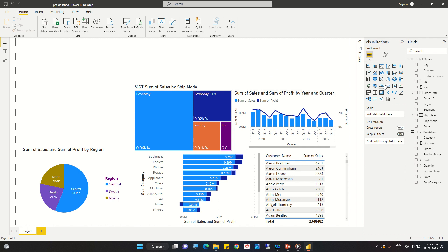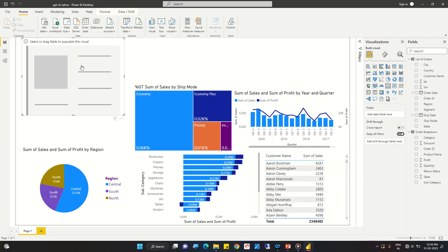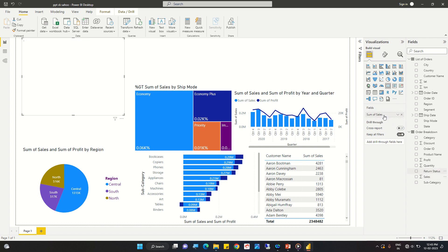Let us add a card here. In cards there is only one field visible, which means we can display the value of a particular field. Let us add the sales figure here — this is the sum of sales that we have got.